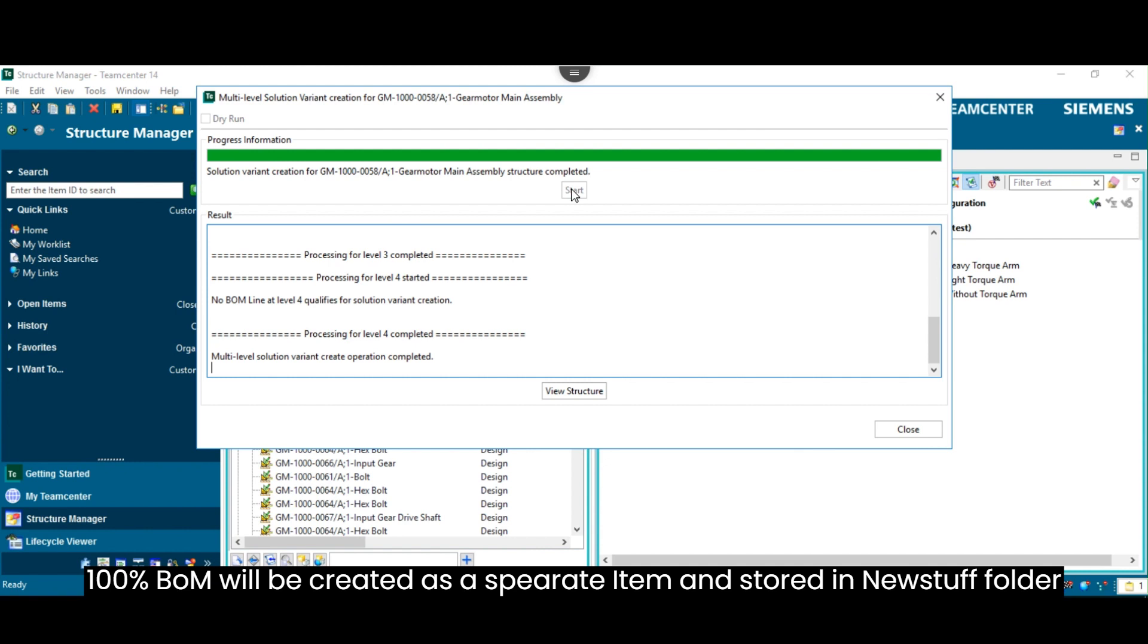The 100% bill of material will be created as a separate item and stored in the New Stuff folder.